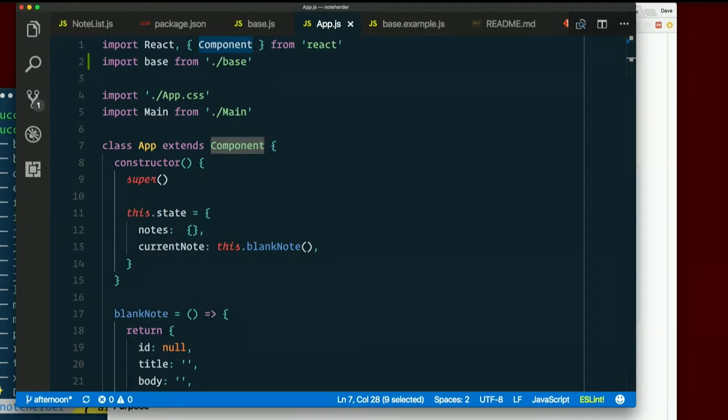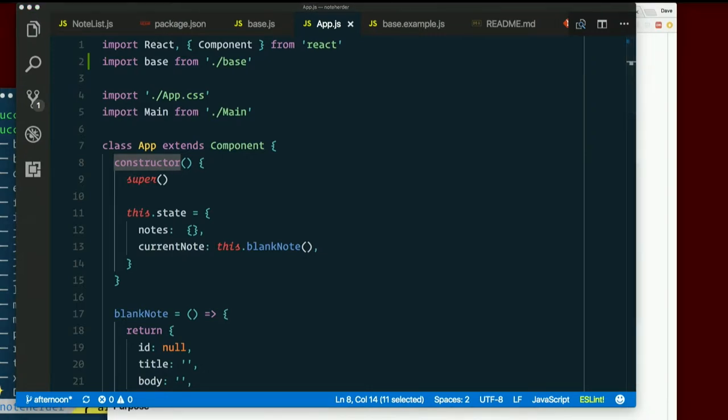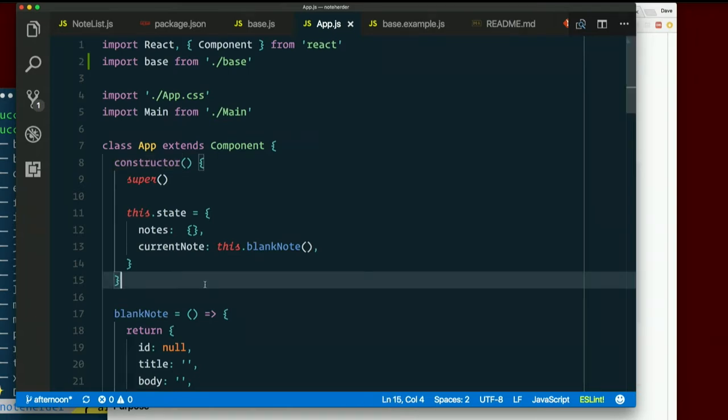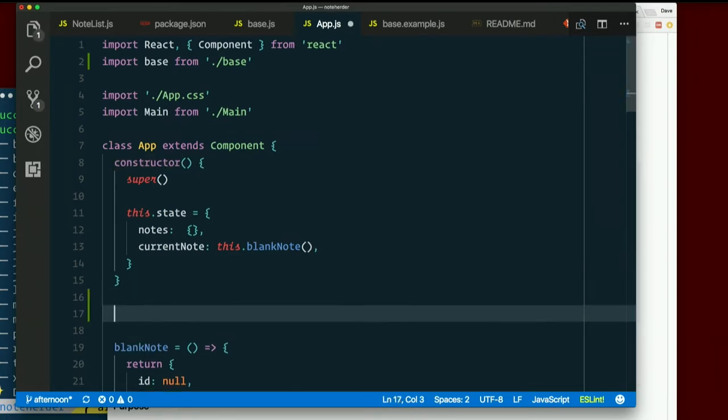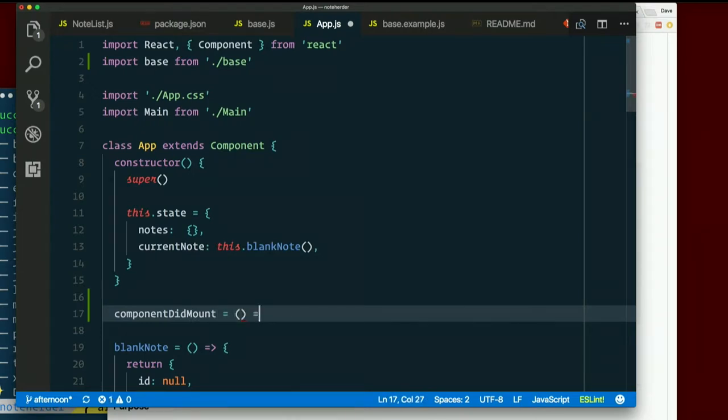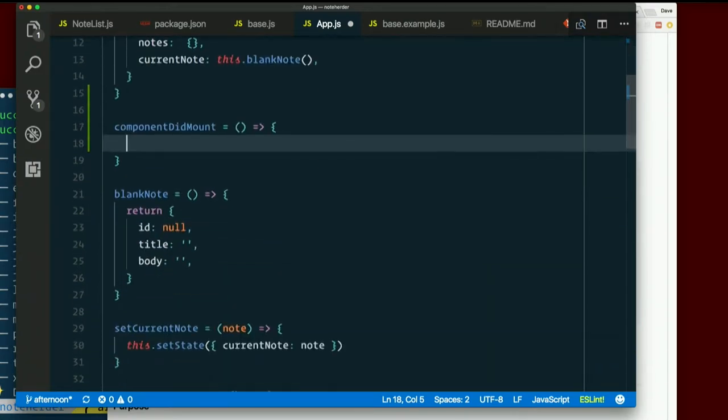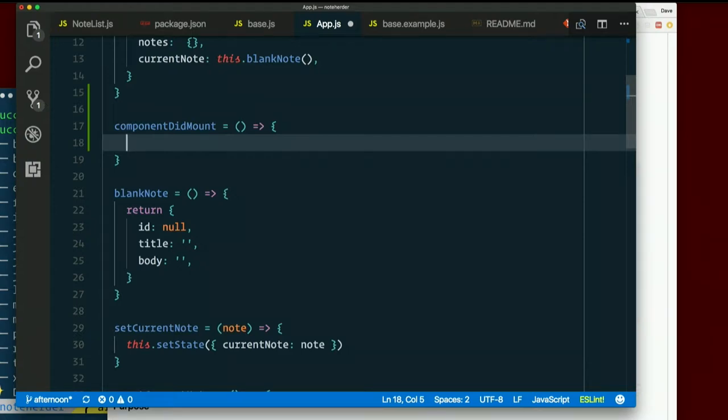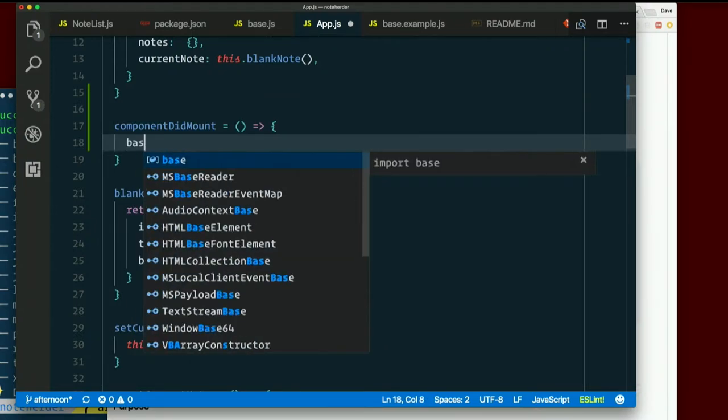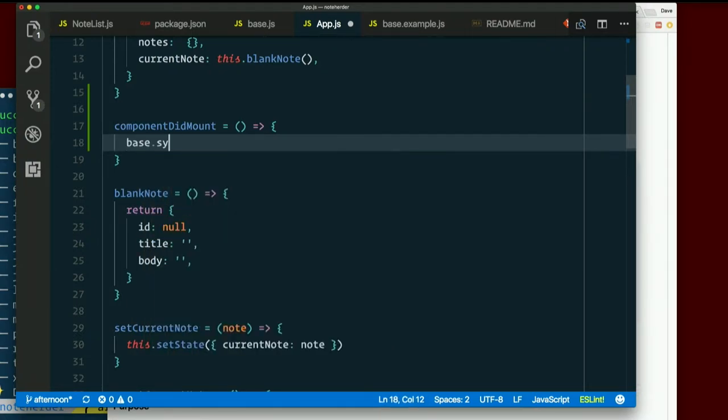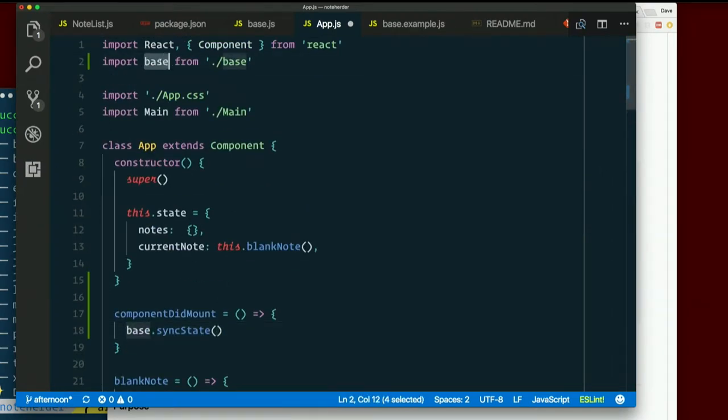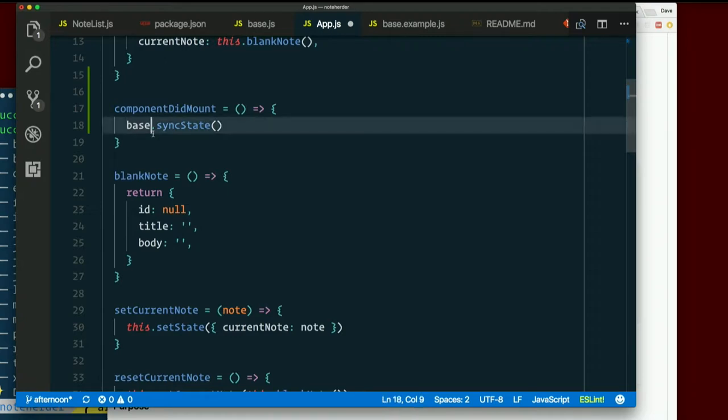So the lifecycle methods, I'm going to put right after the constructor. Things that I'm overriding from the super class, I don't want to hide. So after the constructor, I will make component did mount. You can use a property initializer. It doesn't really matter. It's going to be called automatically. But for consistency sake, we can. And in there, I want to call base.sync state. Base, we imported from base.js, right? And we know that that is our rebase instance. So how do we use sync state? Back to the docs.